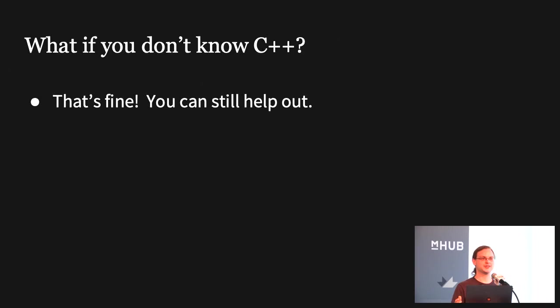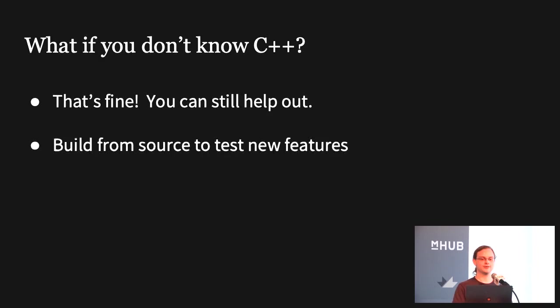So what if you don't know C++? First of all, that's fine. I still want you here. You can still help out. You can still be part of the development effort in a way that you might not have been before. Here are some examples of how. First of all, you can figure out how to build from source on your particular platform. Maybe you're one of these people who likes to be on the bleeding edge, and so you've been using the nightly builds to test out new features. There's a couple of ways in which being able to build from source is a little bit better than using nightly builds.